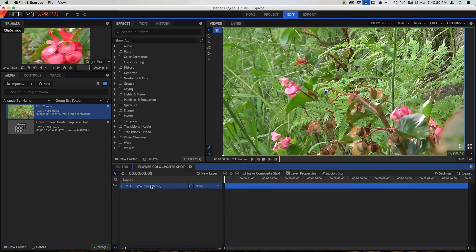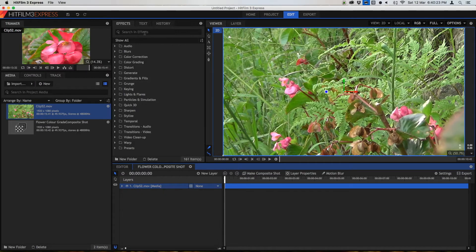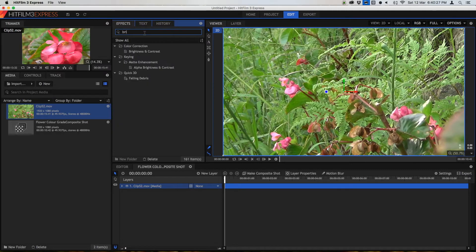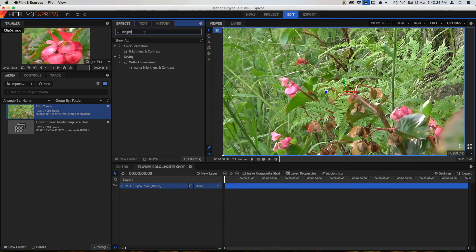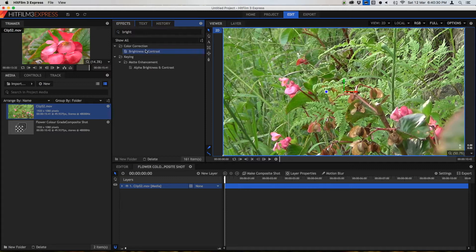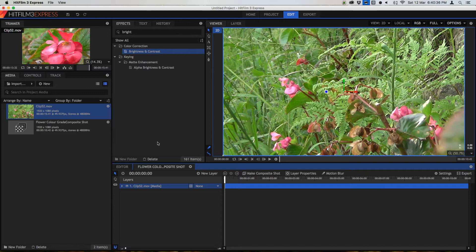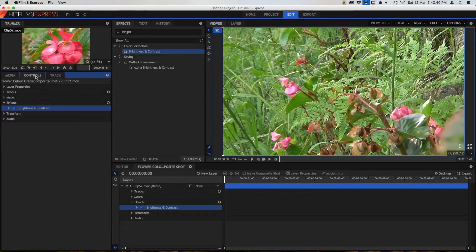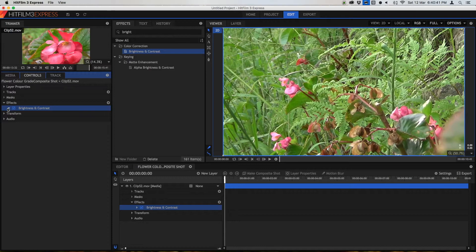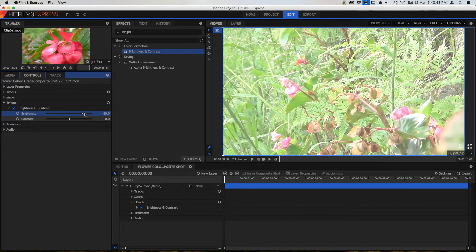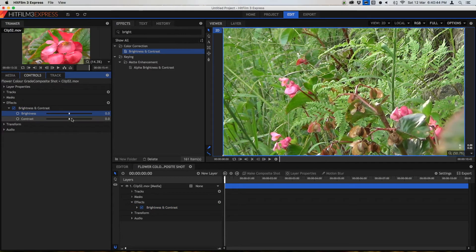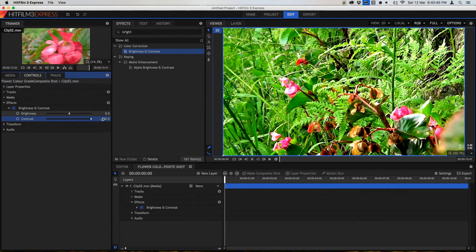To start off you're going to apply an effect. The first thing that I do when I start color grading is apply brightness and contrast effect. You can search for this or go to color correction. Now just drag it onto this layer here and wait for it to load. Now we've got this brightness and contrast we can adjust the brightness and the contrast of our clip.